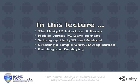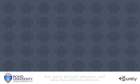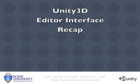However, first we will recap the Unity interface, then we will look at mobile versus PC development and then how to set up Unity 3D with Android to get your own application onto a Nexus One.